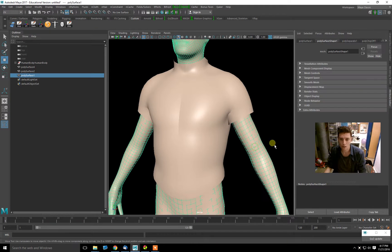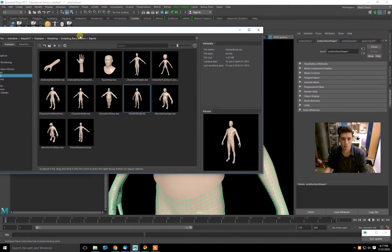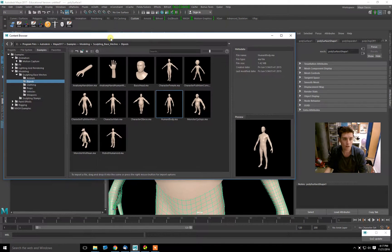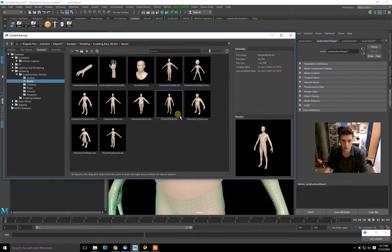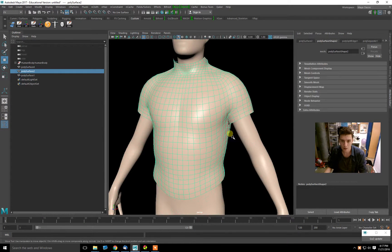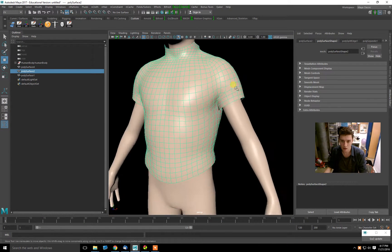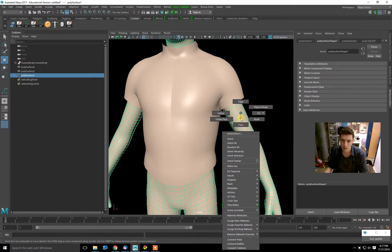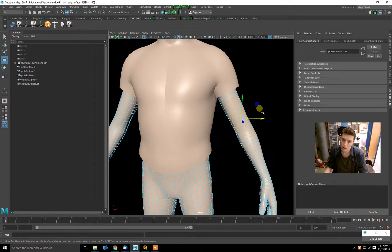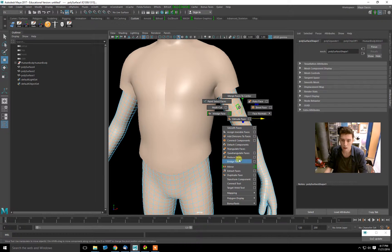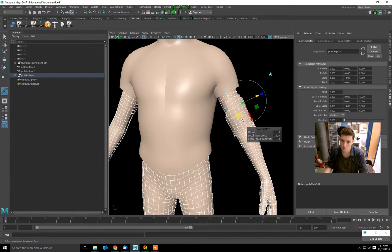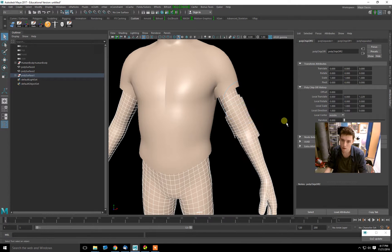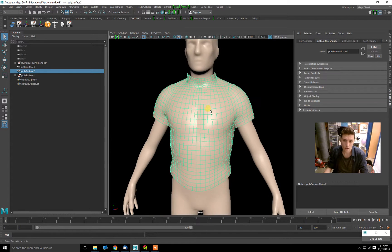What I did here is I grabbed a simple mesh from the content browser in Maya—a human body—and then I created a little shirt by taking parts of his body using the Duplicate Faces tool, and then using the Z Transform to move it off the body.